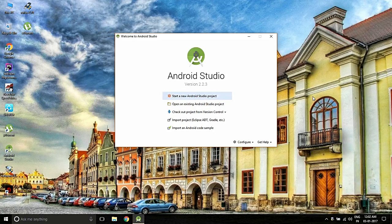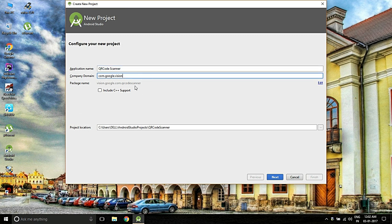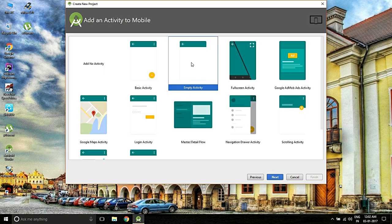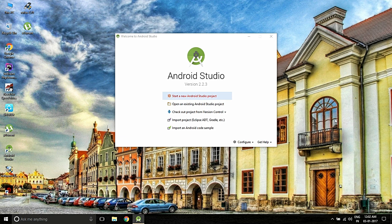Hi guys, today I'm going to show how to create a QR code scanner using Google Vision API. Vision API is part of the Google Play Services repository, so we need to import the Vision API through the Gradle dependencies. Let's start. The application package is com.google.vision, and the package name is vision.google.com, but you can edit it as you want. For the minimum SDK, I'll take Empty Activity, then Main Activity. Let the Gradle compile all the dependencies.